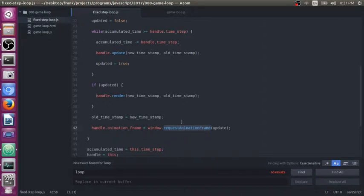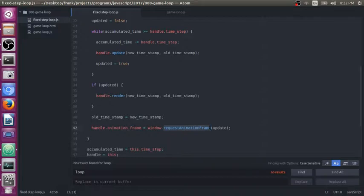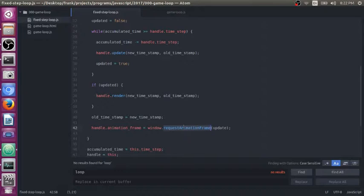The reason for that is because request animation frame knows that when your window is minimized or out of focus, you're not looking at the screen and it shouldn't redraw because say you're on your phone, you get a call. You minimize your game or whatever you're doing that uses request animation frame and you don't want to have your application drawing to a screen that the user can't even see. It just wastes battery.